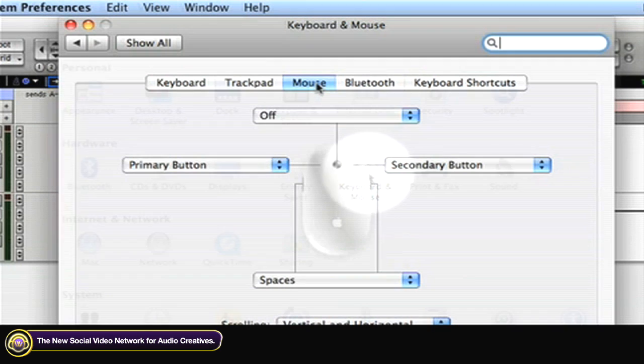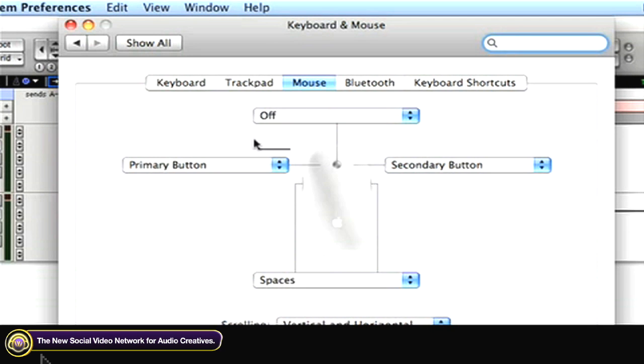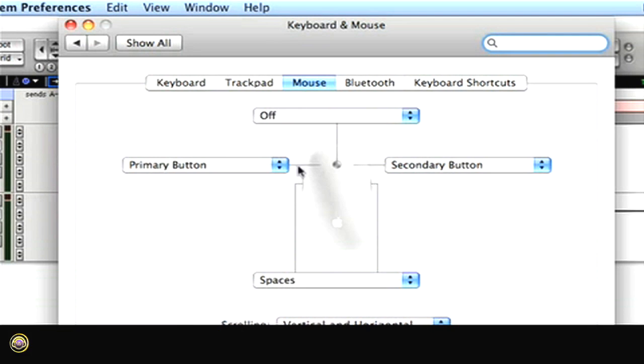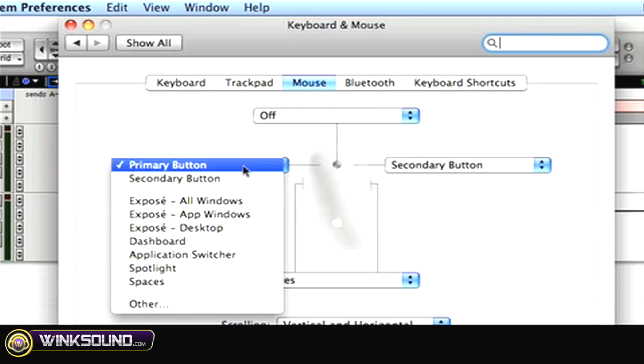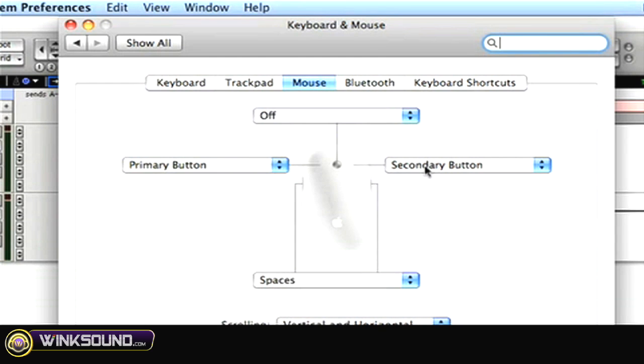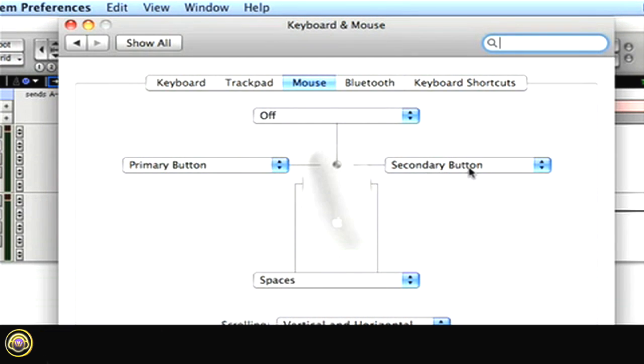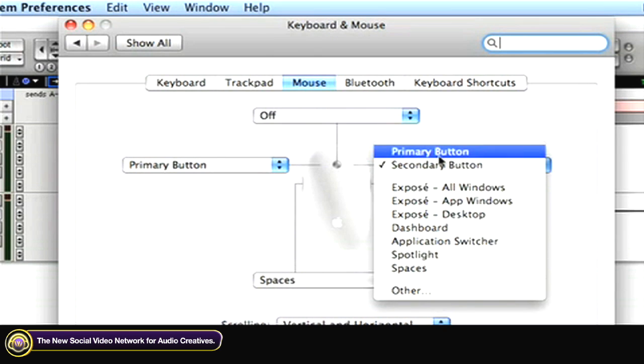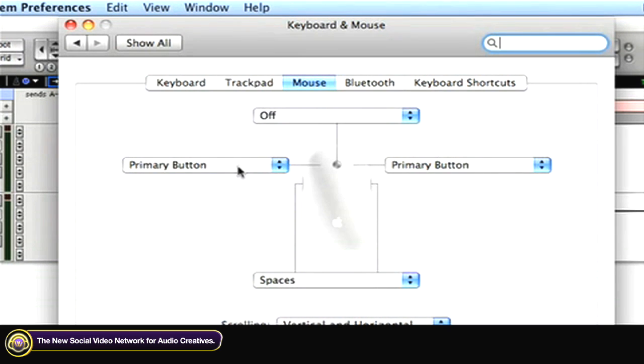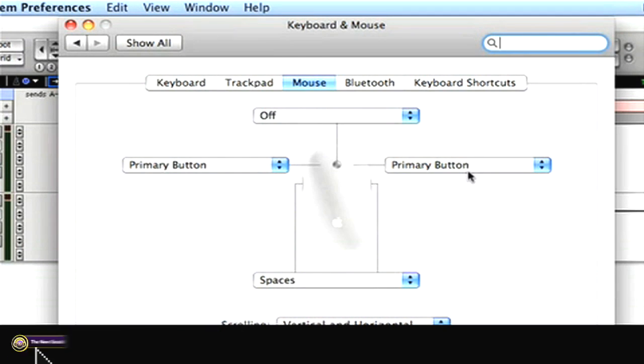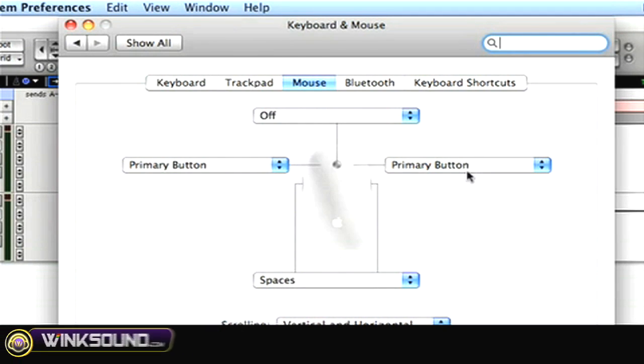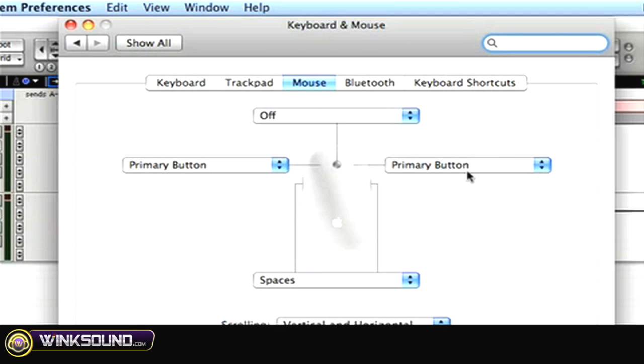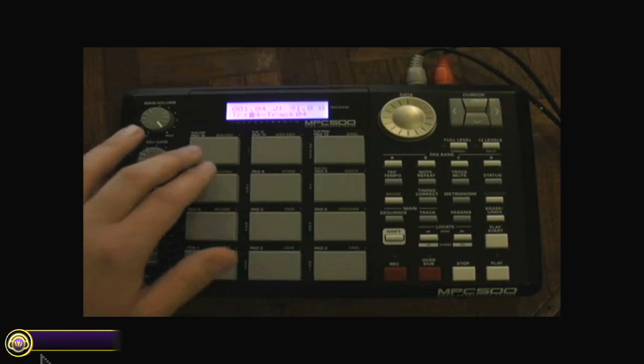Once we're here, you see that we've got two drop-down menus—one for the left, one for the right of the mouse. By default, both of these are set to primary button, which means that regardless of where you click, left or right on the mouse, you always get the same thing.